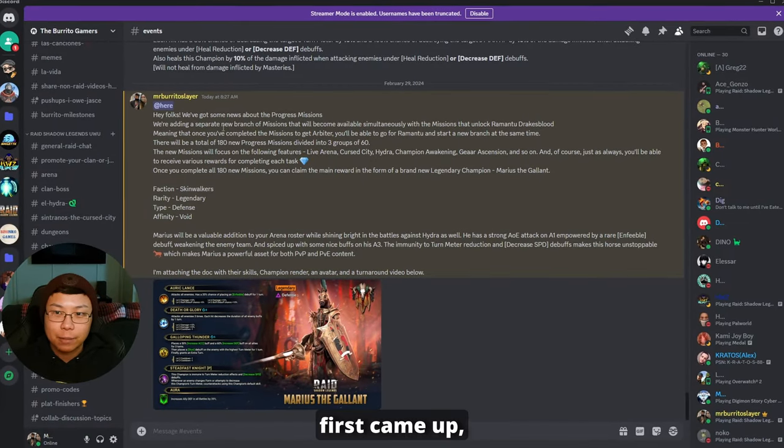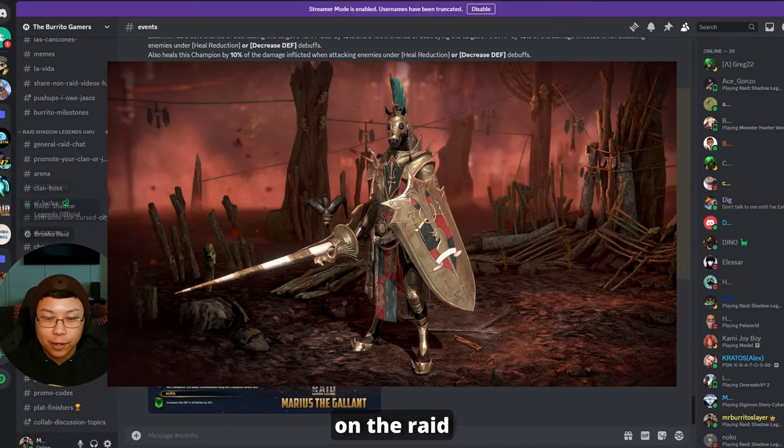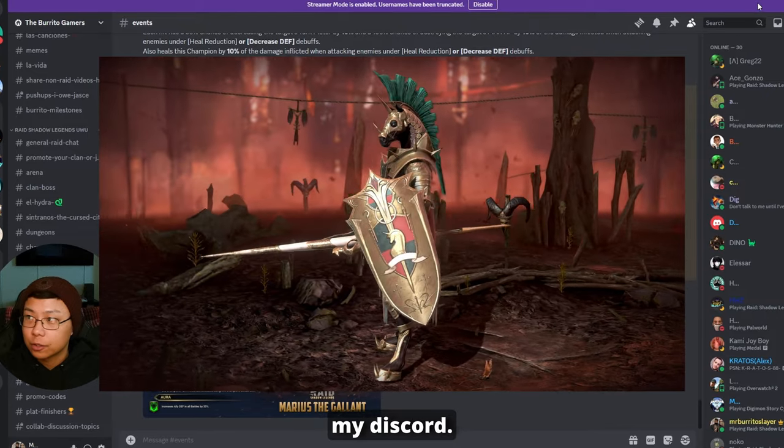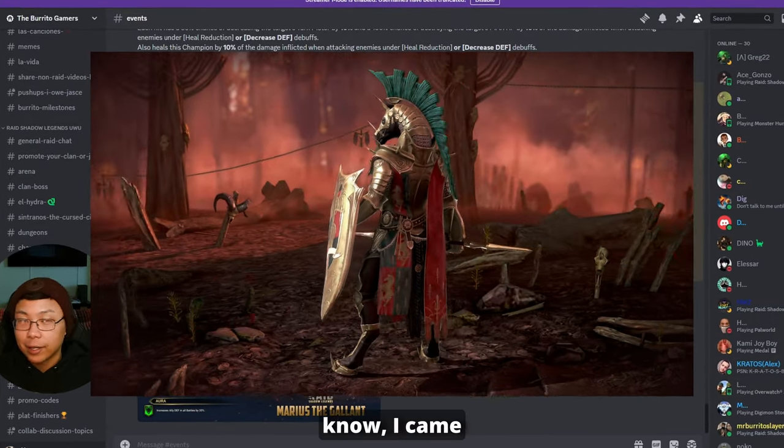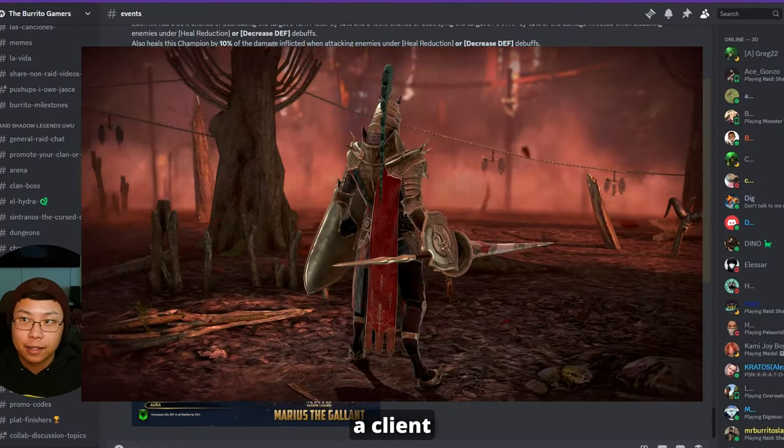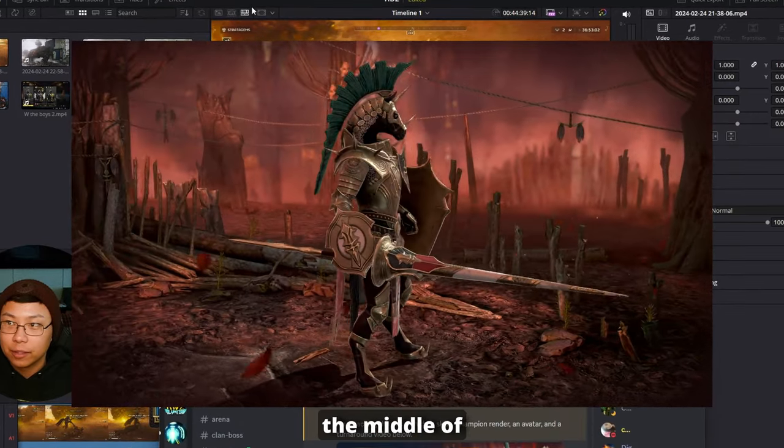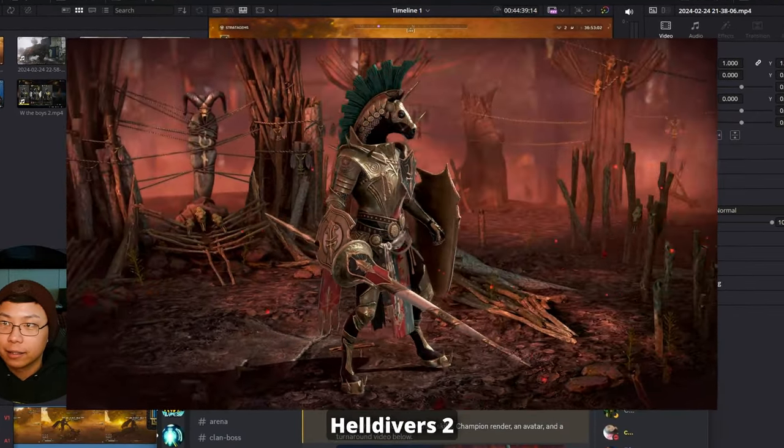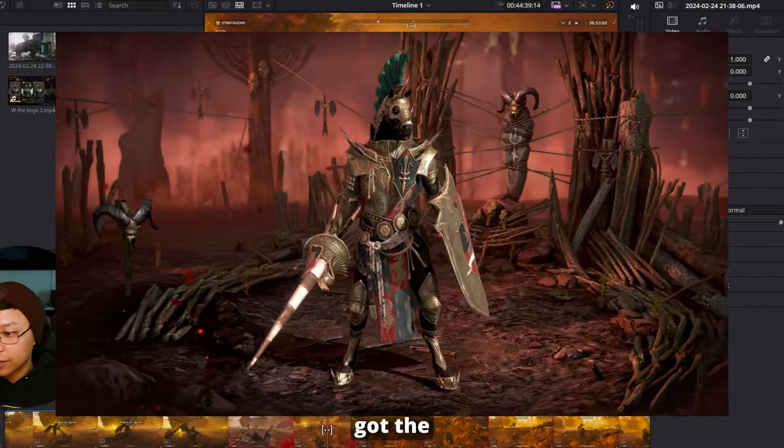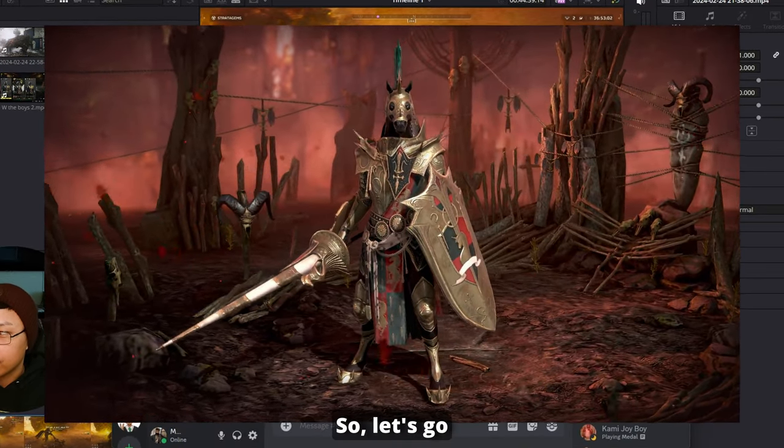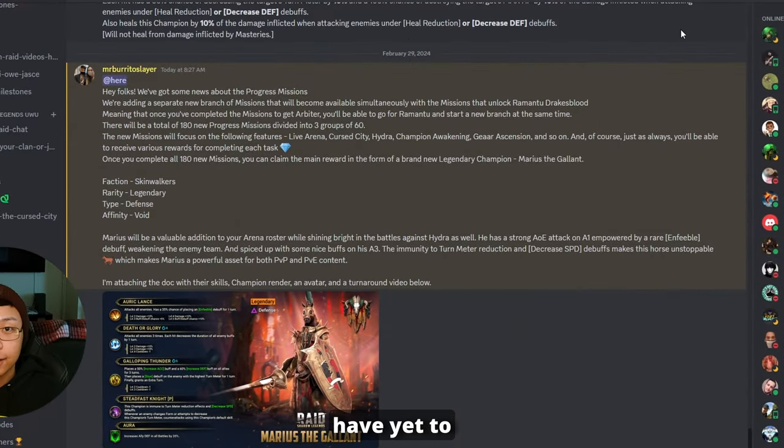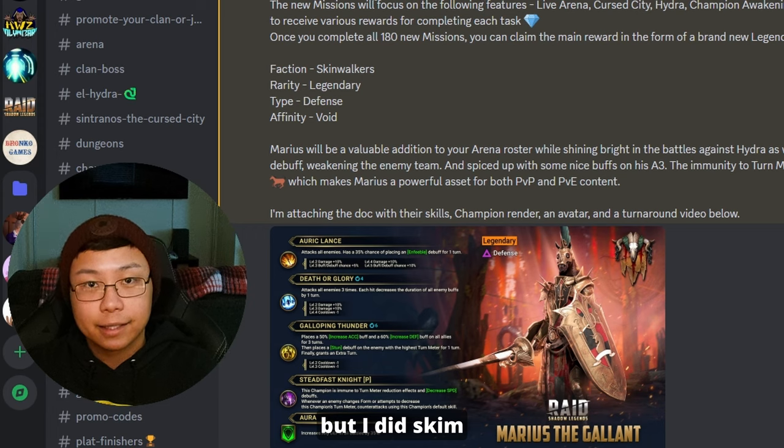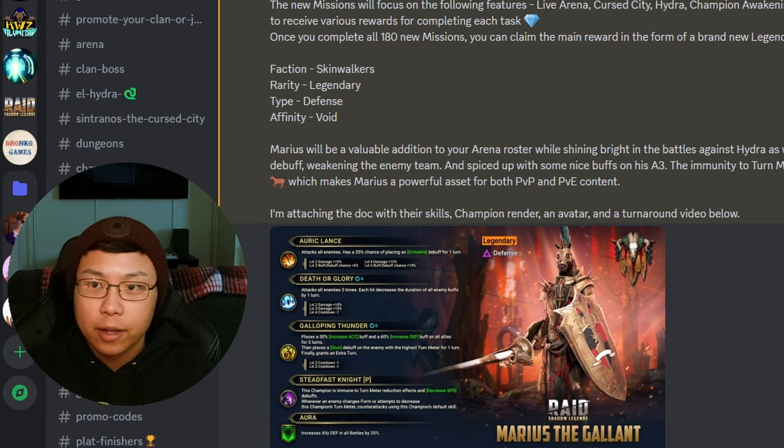So the news first came up on the Raid official server, but I put it here in my Discord. I came home early today because a client canceled on me, and I was in the middle of editing my Helldivers 2 video when I got the notification. Let's go ahead and read it together. I have yet to read this myself, but I did skim some of the words when I was posting this here.